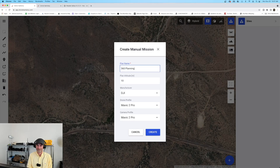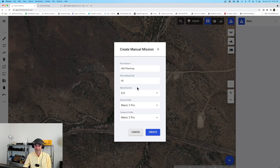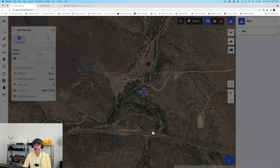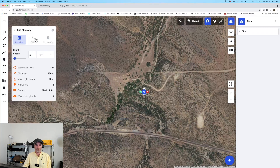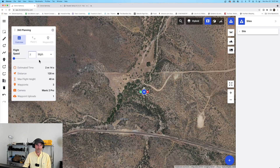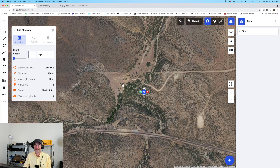I'm going to click on manual waypoints and let's just call this '360 Planning' — that's the mission name we'll give it. We're going to do 40 meters above ground level from where we're launching from. I'm using a DJI Mavic 2 Pro and the camera is the Mavic 2 Pro as well. Make sure you're putting your correct camera information in. I'll go ahead and create that mission. We now have a new window on the left-hand side with the flight speed at two meters per second — let me change that to seven miles per hour.